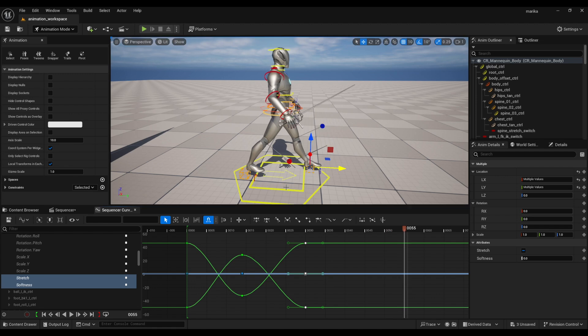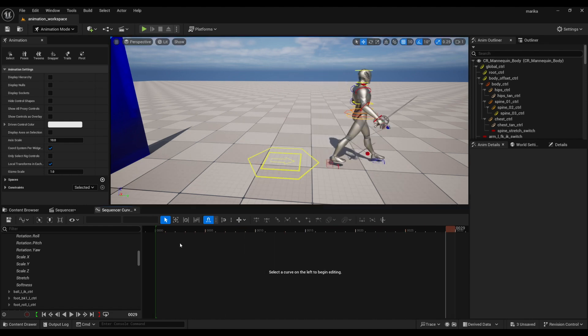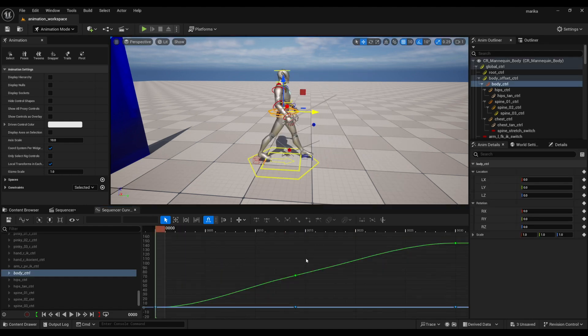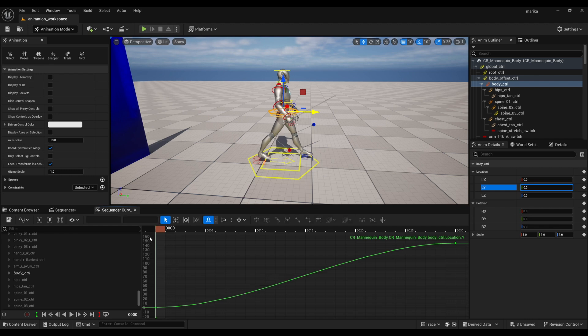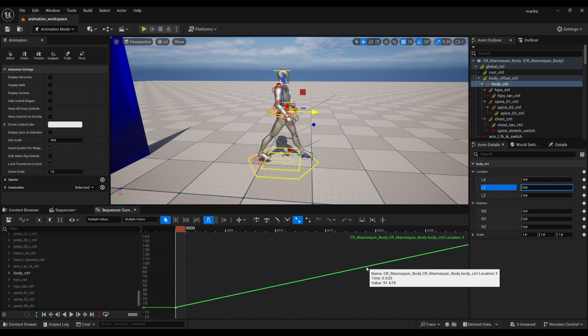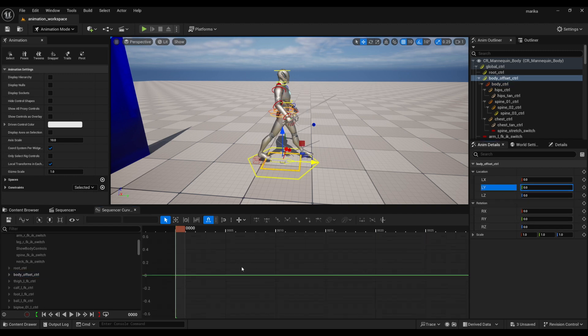Or you could, if you want to animate them moving forward in space like that, then what you would do is take this body control. You want to make it linear. Let me quickly do that, delete this, and then you would copy it and paste it to the body offset control.